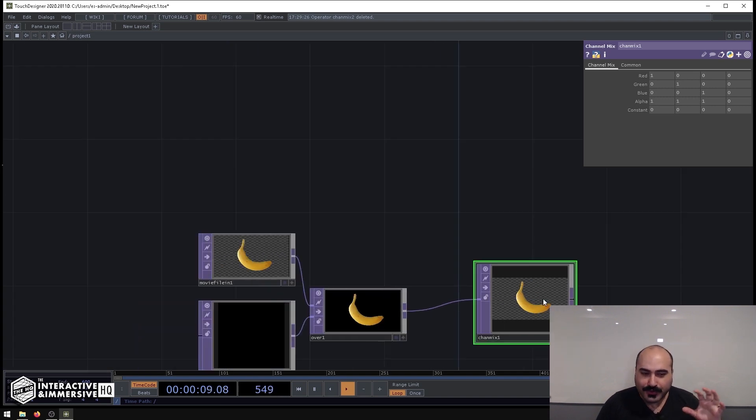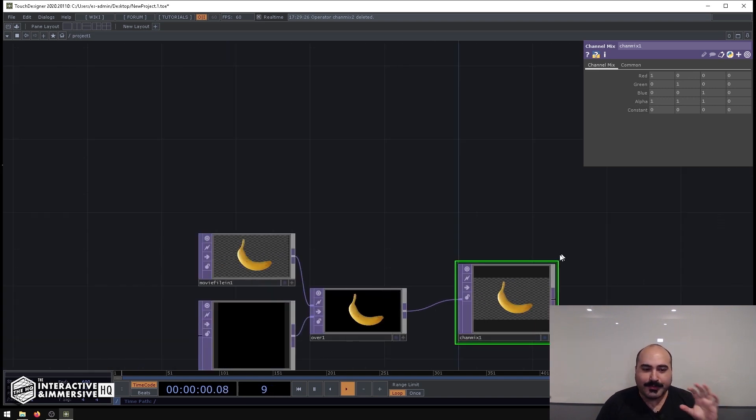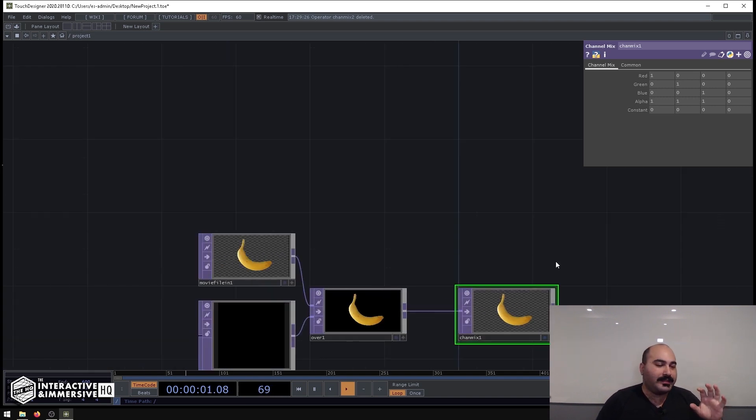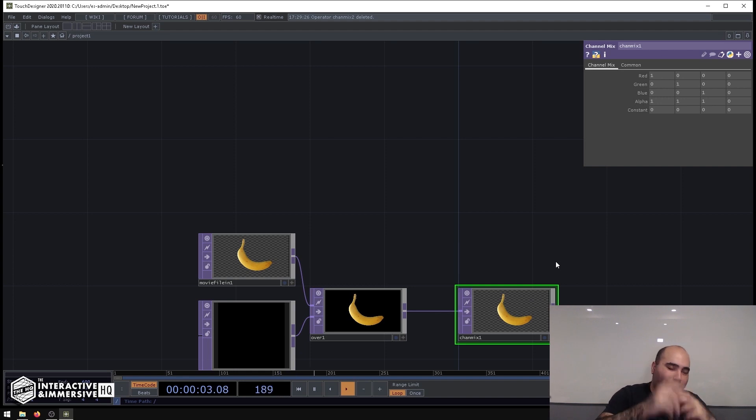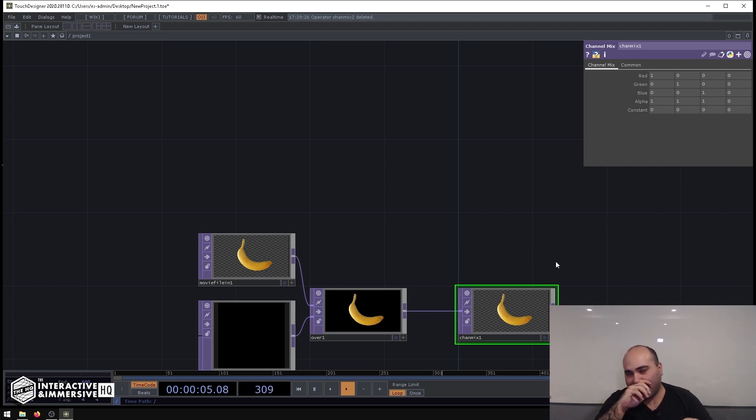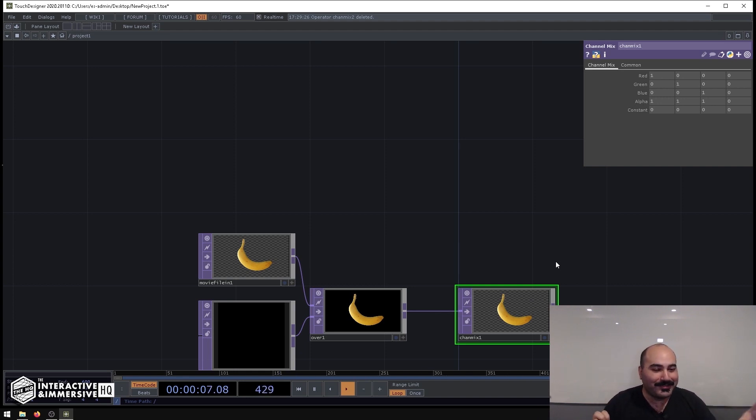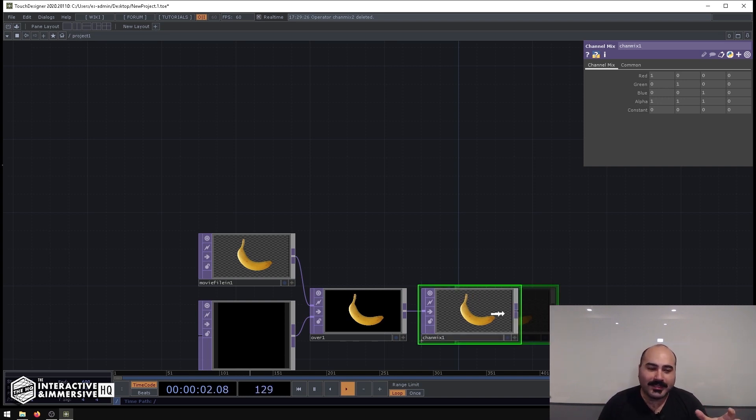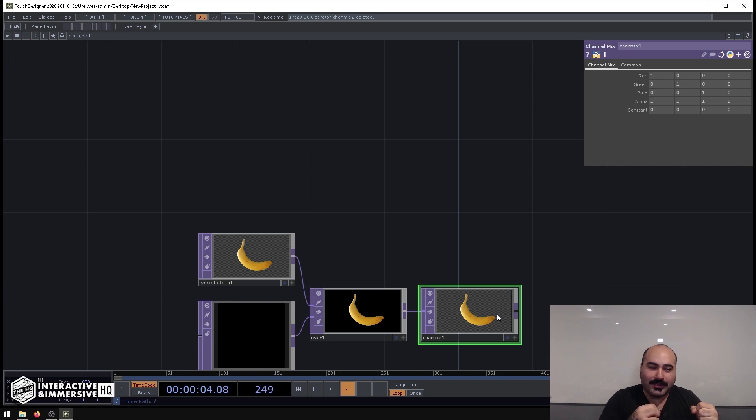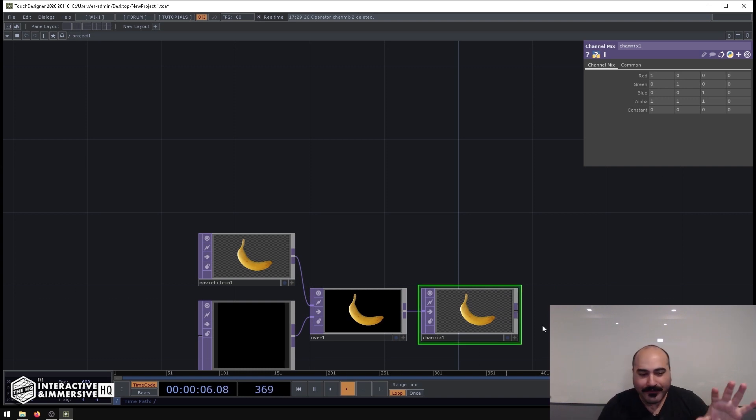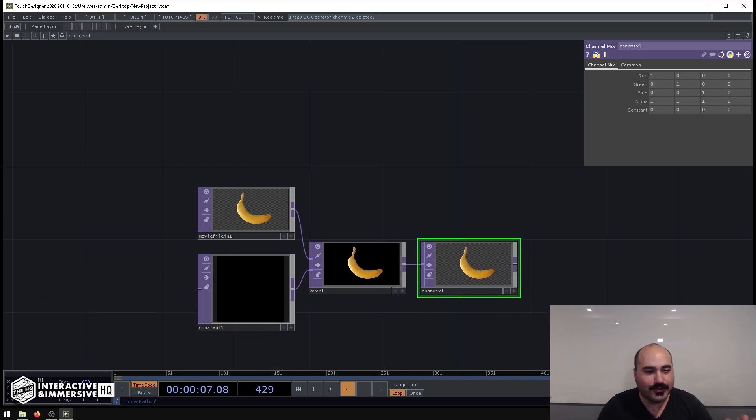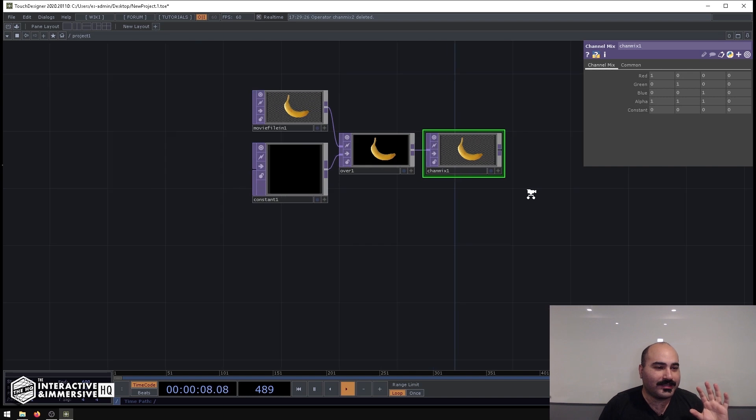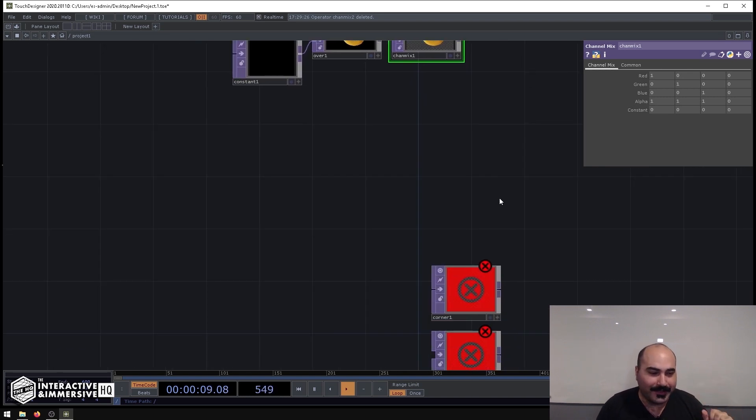So I use this trick all the time, especially because when assets are coming quick and fast and loose, sometimes the alpha channels aren't getting rendered correctly from content creators. Or if I'm just in a hurry and I want to test something, I can really quickly and easily alpha out black backgrounds. So I find this is a super useful trick I use very regularly.